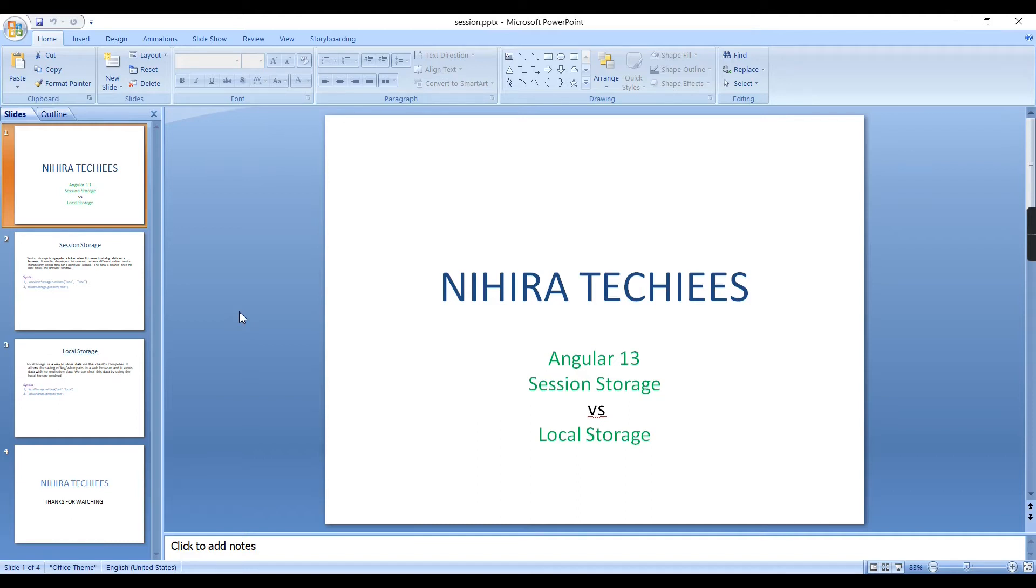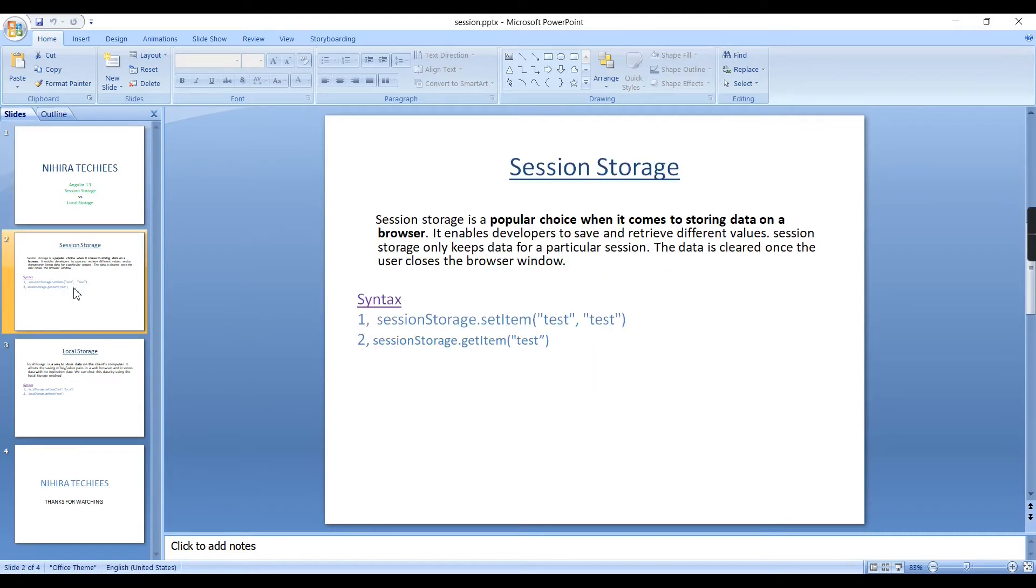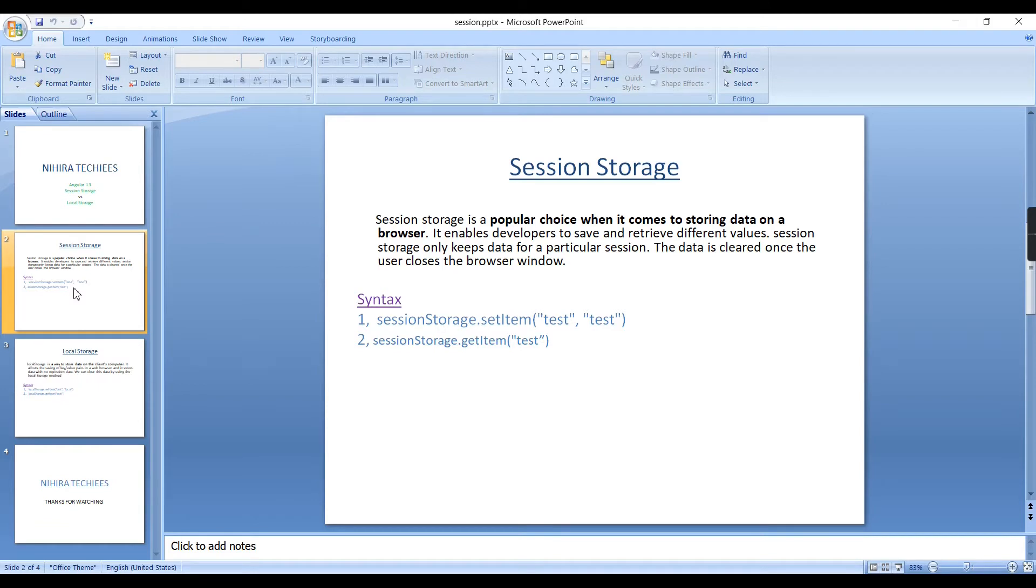This comes under state management and this video is a continuation of our last video. In my last video I explained how we can use cookies in our Angular application. Here I am going to explain Session Storage and Local Storage, and what is the difference between them.